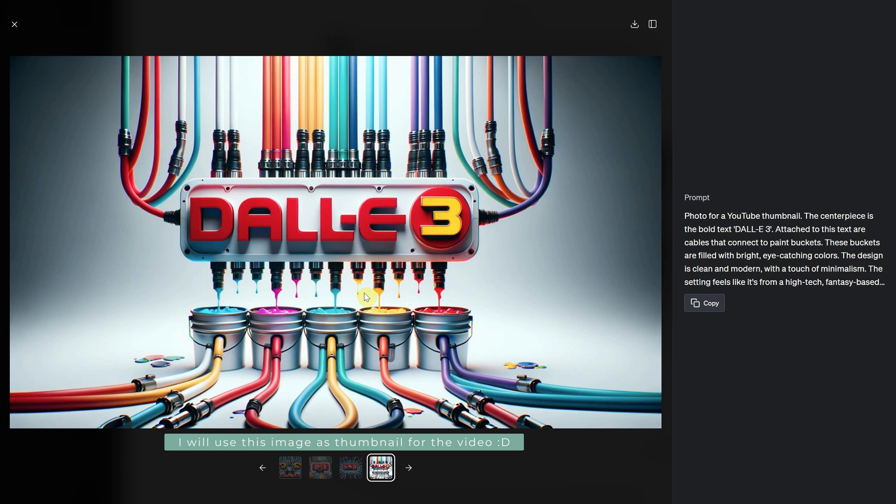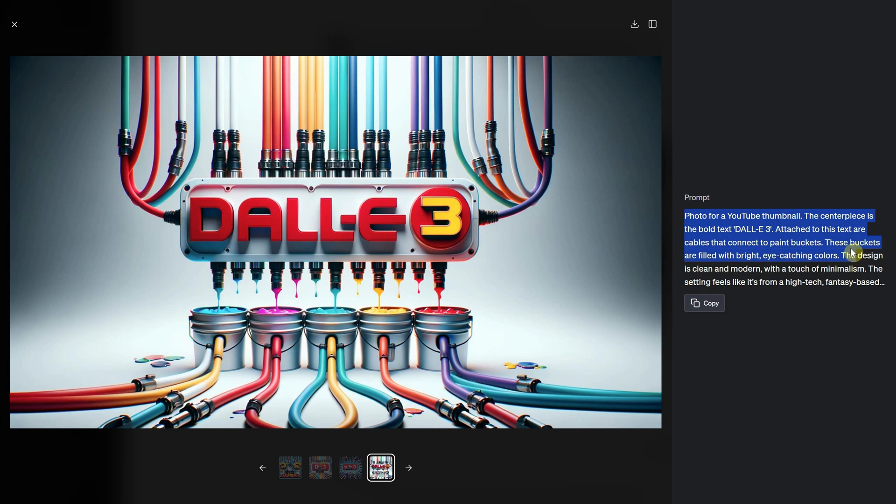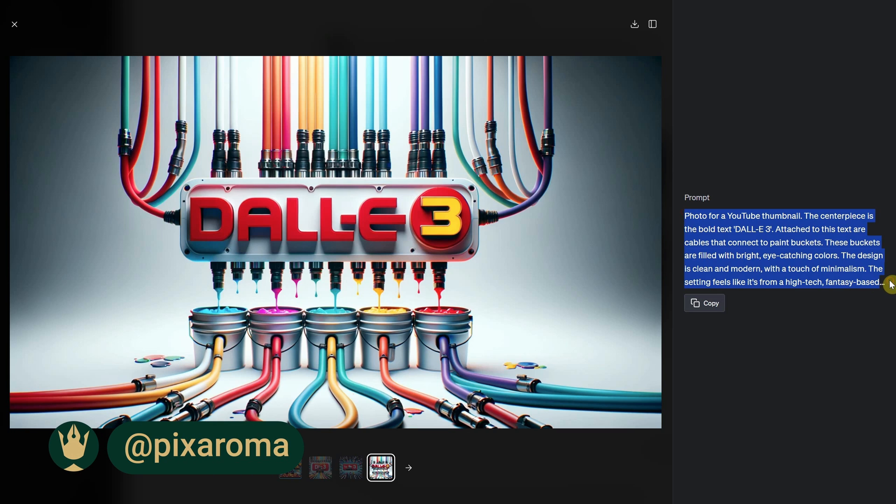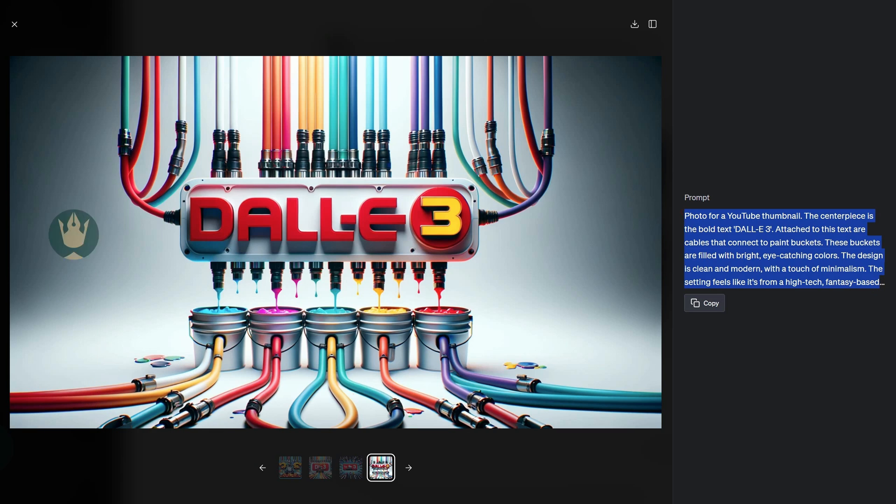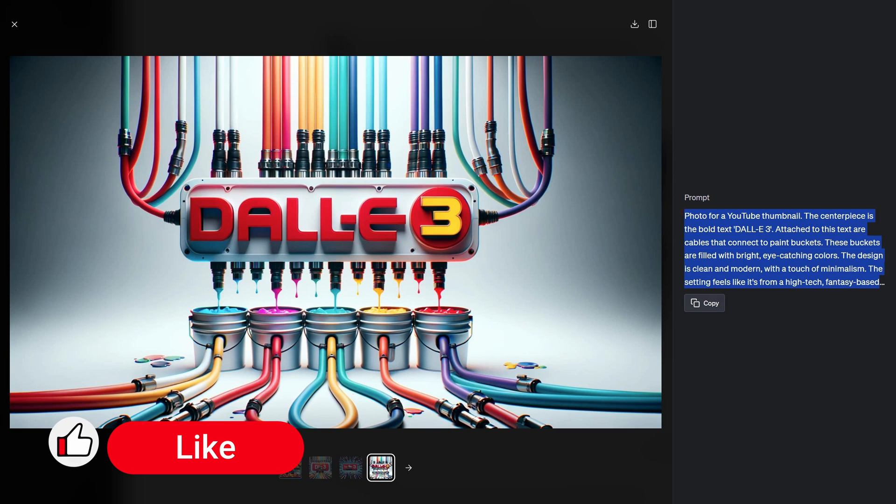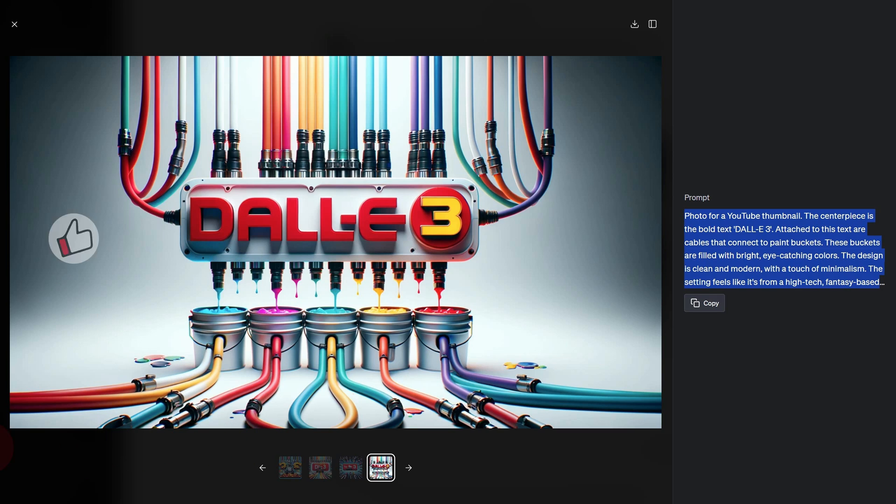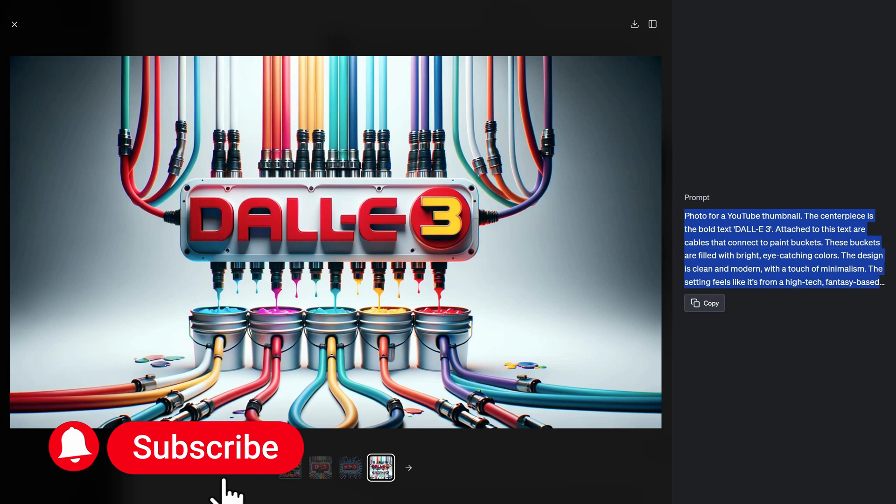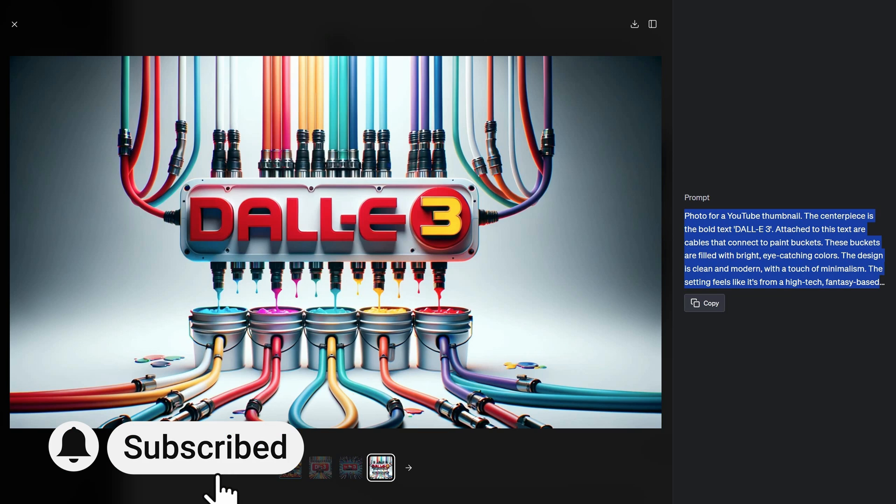So, go ahead, paint with your words. There you have it, a quick guide to Dolly 3 with ChatGPT+. If you found value in this video, please like, share, and subscribe. And as always, keep exploring, keep creating. Until next time.